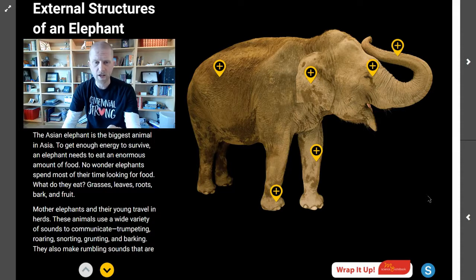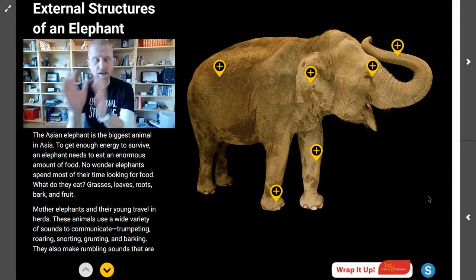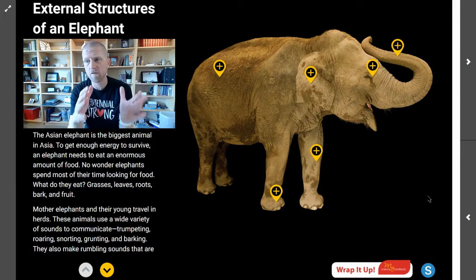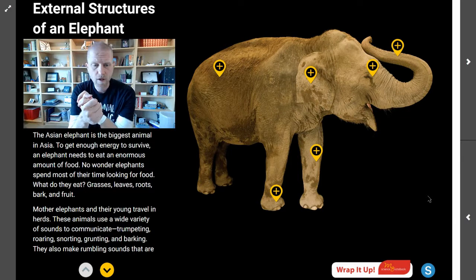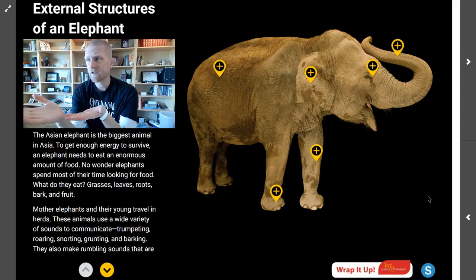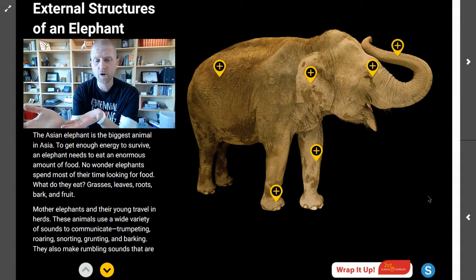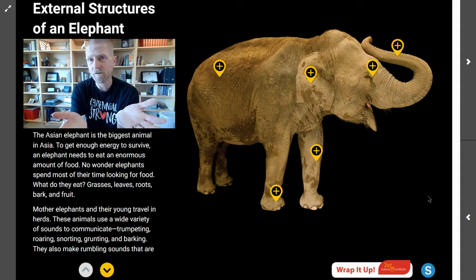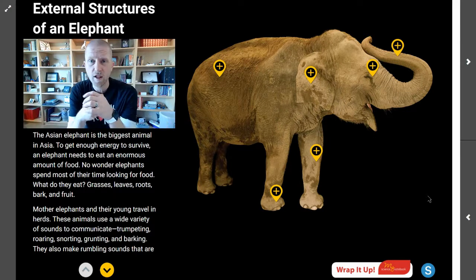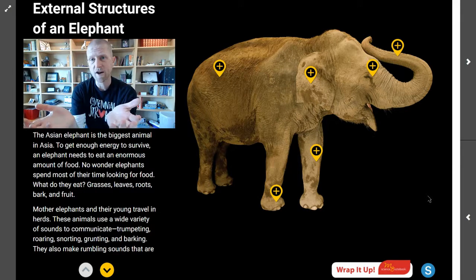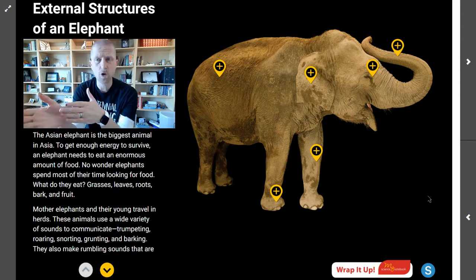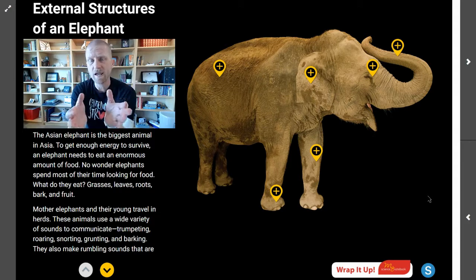Your job today is to make certain that you can identify those structures — label and identify all of those external structures — and that you can explain and describe the functions performed by each of those elephant's six external structures. You're going to think about which of those external structures will help an elephant live with the herd, and how the function of an elephant's trunk is like that of a human nose and how it is different. Can a human do those same five things? When you are writing that in your science notebook, be specific, be detailed, and be descriptive. You are a scientist; you are writing like a scientist.